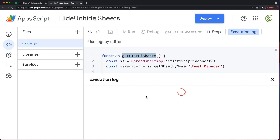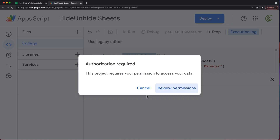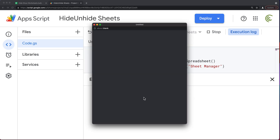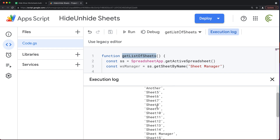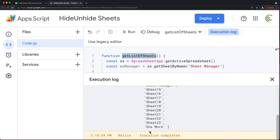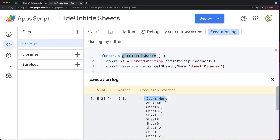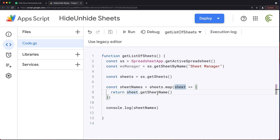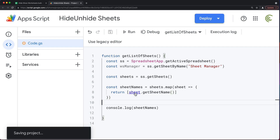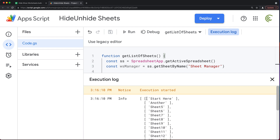Let's save and run this getListOfSheets function. We're going to have to deal with all the permission stuff. Now, as you can see, what I got is an array of worksheet names. I want to take this list and put it into the worksheet manager. For that, I need it in the form of an array of arrays, because it's a worksheet — we need a row-column structure. So instead of returning the name as a single element, I'll return it wrapped in square brackets. Now each one has its own array — it's a column-row structure.